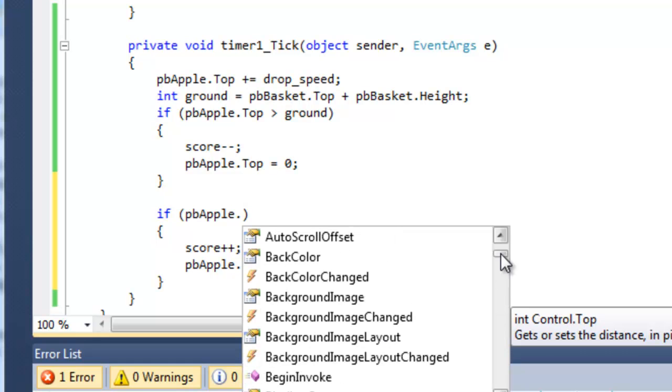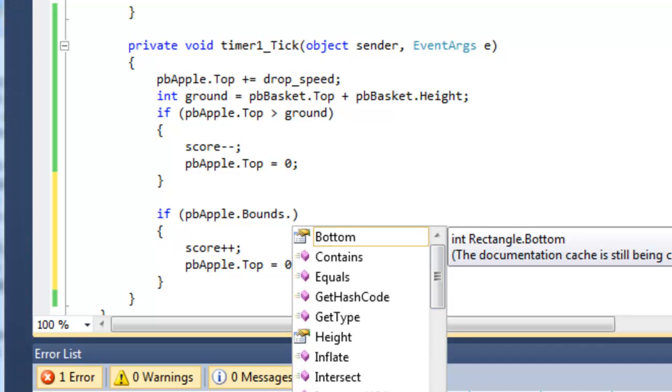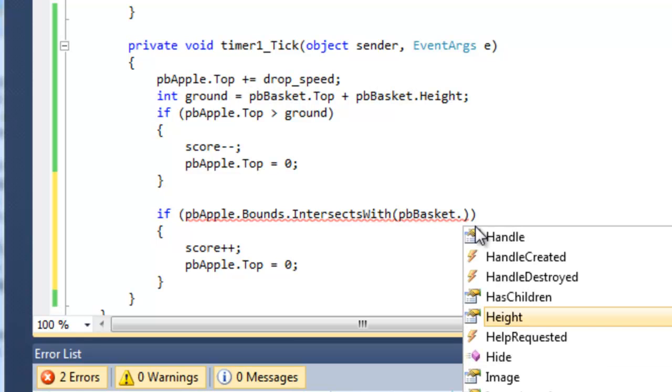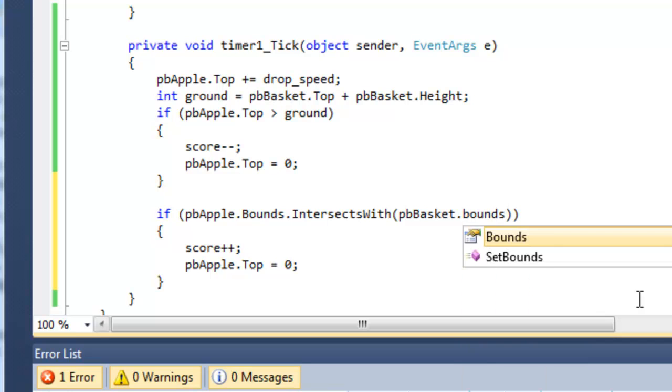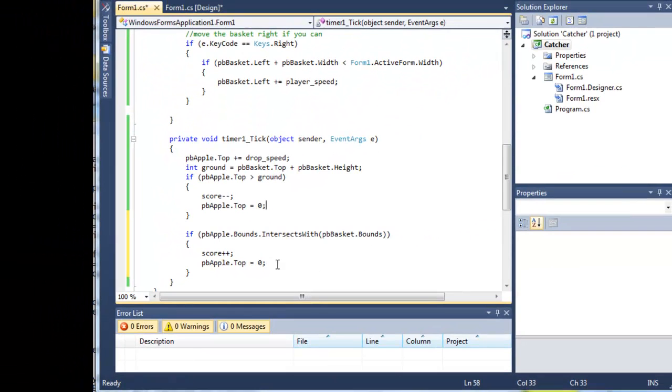And we want intersects with the basket. There it is there. With what? Well funny enough, it's going to be the basket. And we want the bounds of the basket as well. And there we have it. So if the two intersect with each other, then the score is incremented and we reset the apple. Let's see that working out.